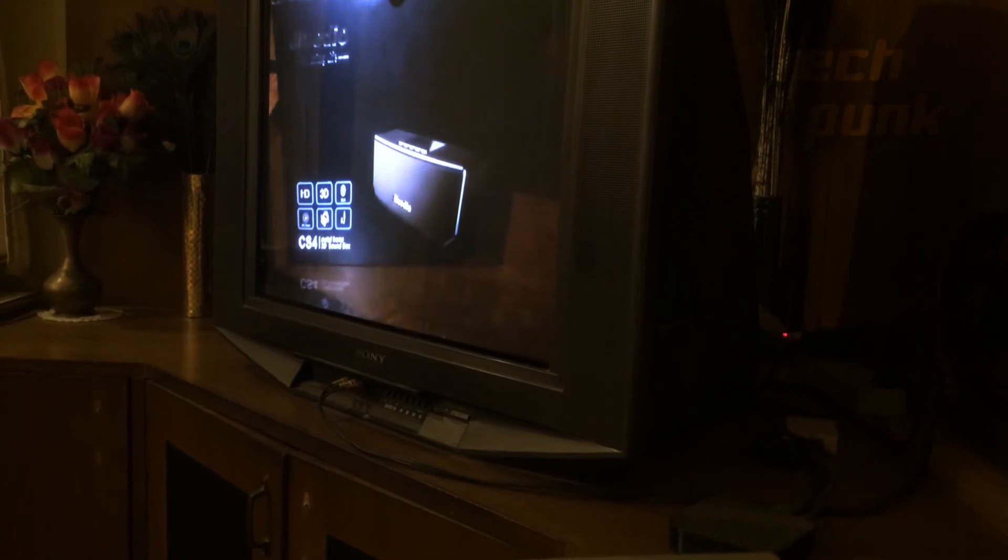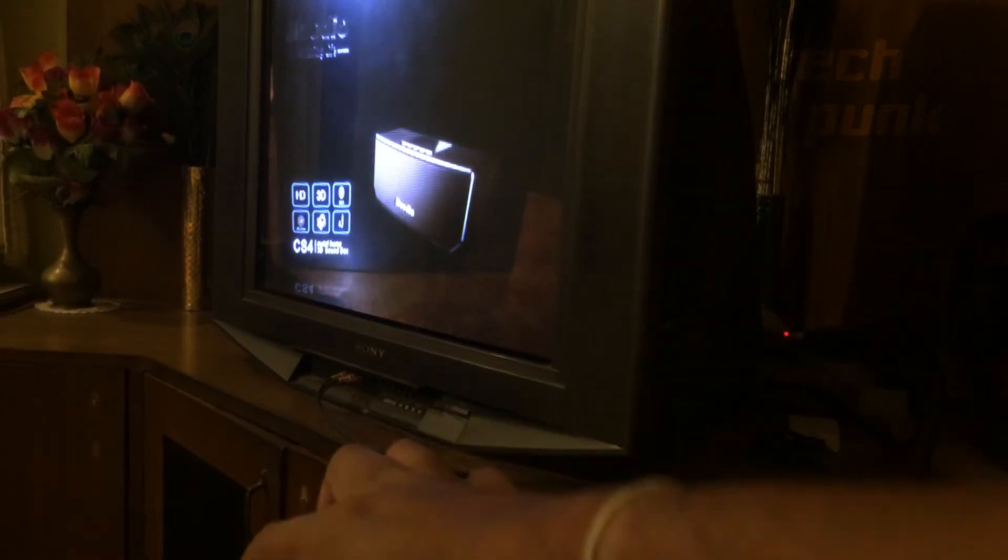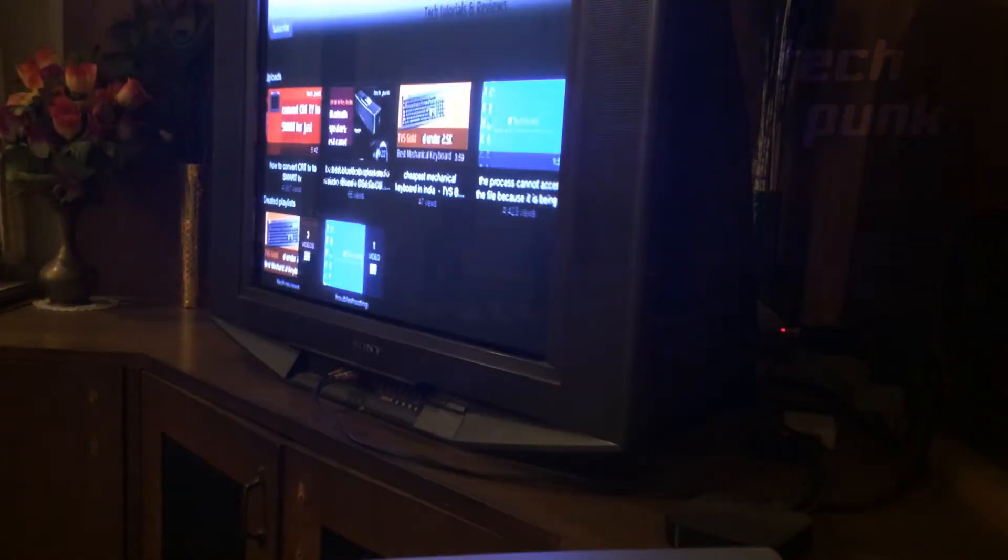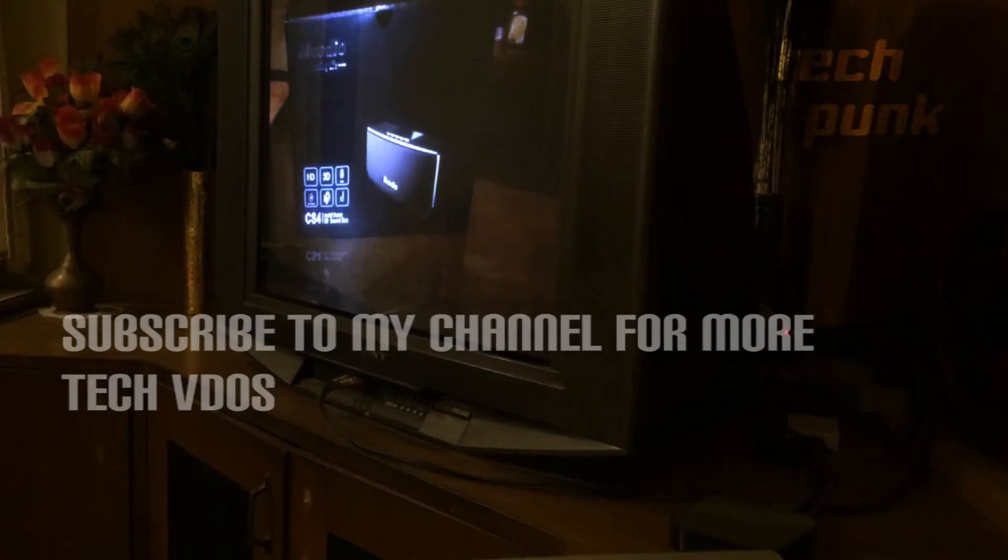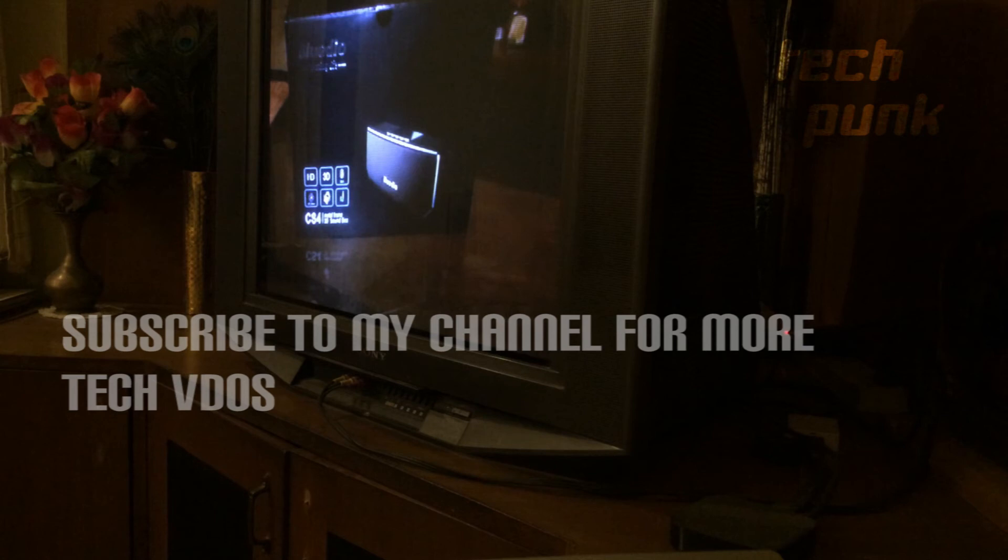Thank you for watching this video. If you like this video, do give a thumbs up and share it. Do consider subscribing to my channel—I will be posting more tech videos in the future. Thank you.